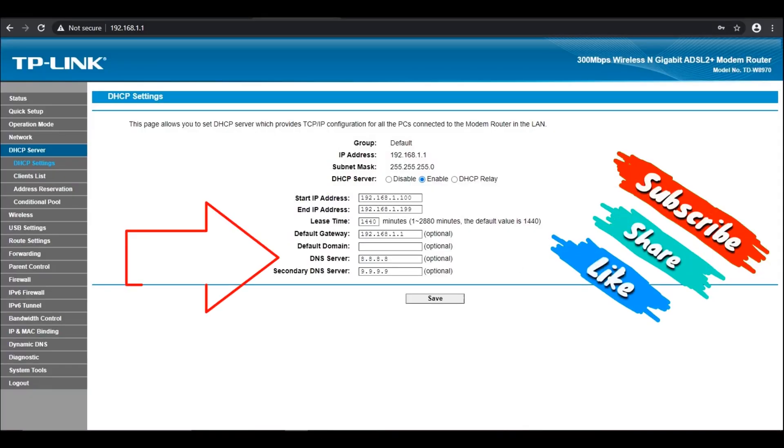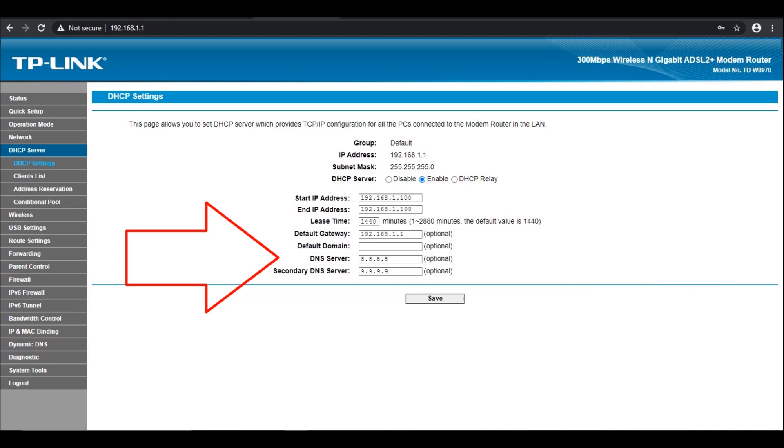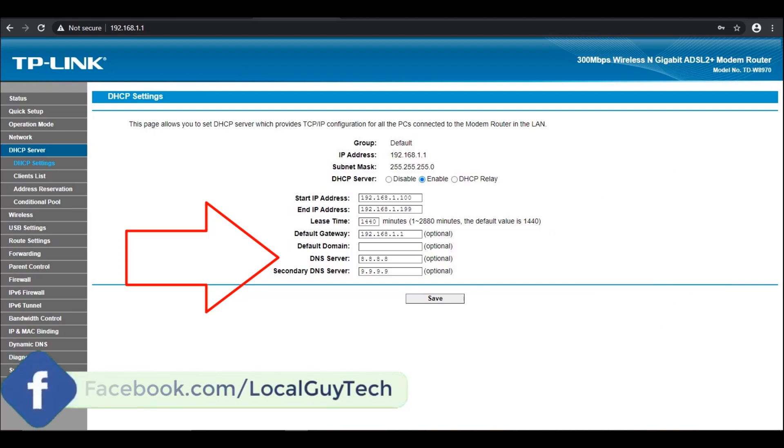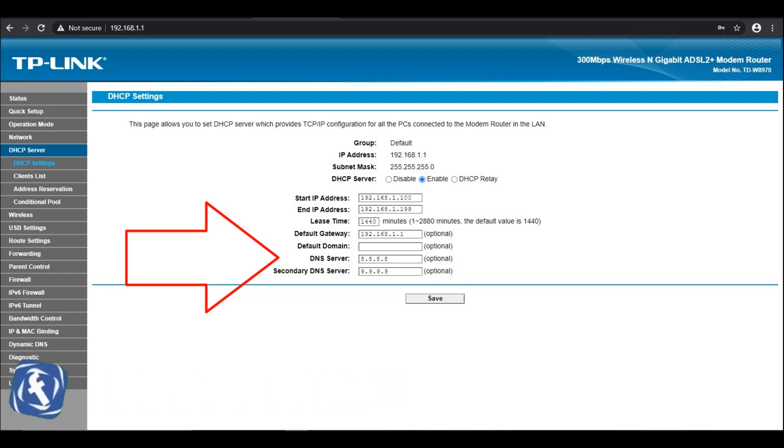Instead of changing DNS on each device, you can change DNS on router itself. So when device reconnects to Wi-Fi network again, DNS will replicate to all the devices automatically.